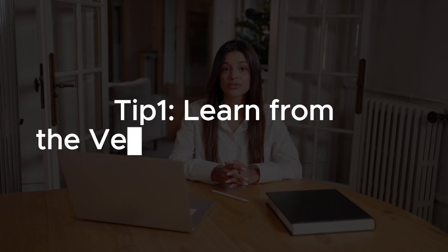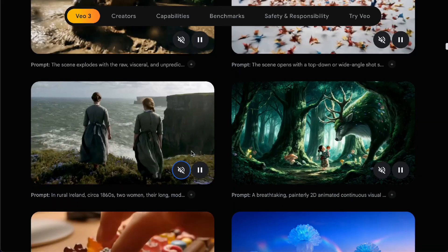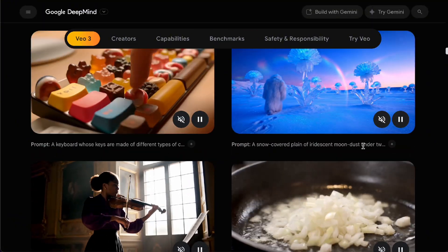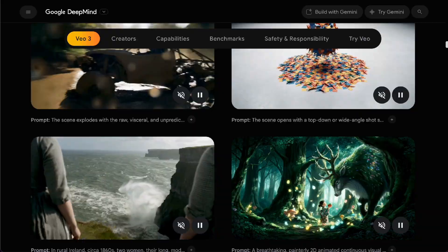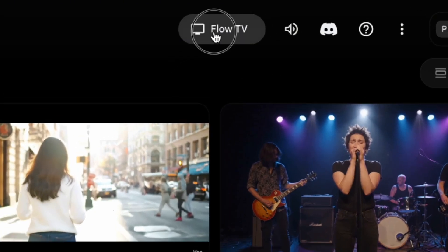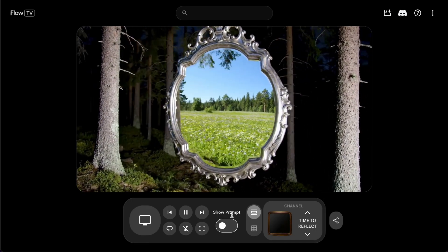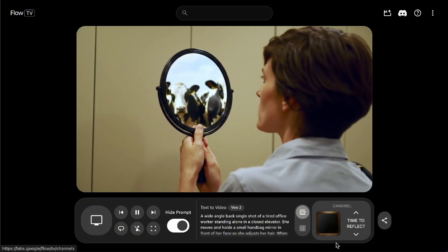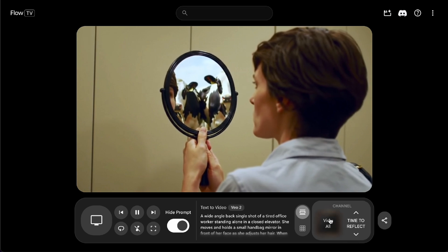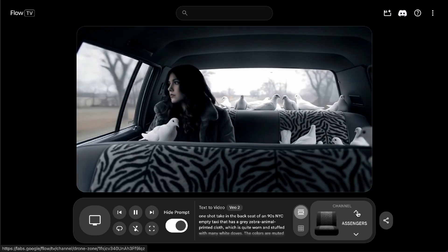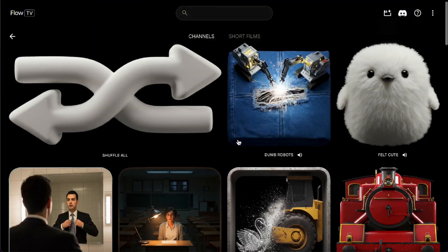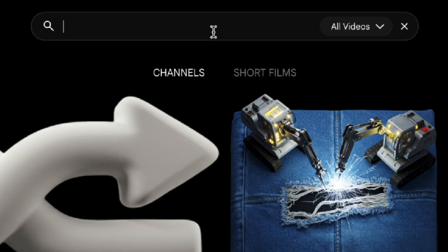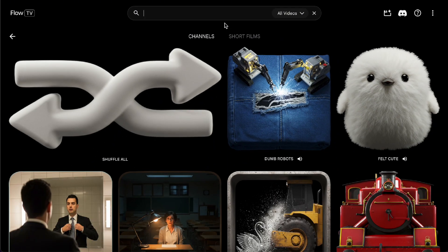Tip number 1: Learn from the Veo 3 prompt examples. On the Google DeepMind website, you'll find lots of high-quality videos, and each one has the full prompt listed underneath for reference. Also, on the Flow homepage, there's a Flow TV button in the top right corner. Inside, you'll find tons of Veo videos organized into different channels by category — you can scroll to switch between them or click 'All Channels' on the left to see everything. There's also a search bar where you can type in keywords to quickly find related videos.